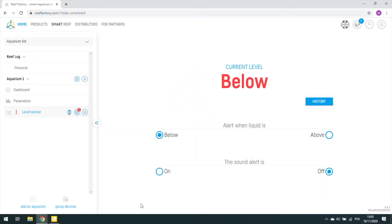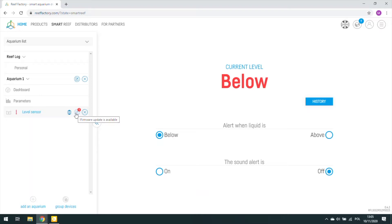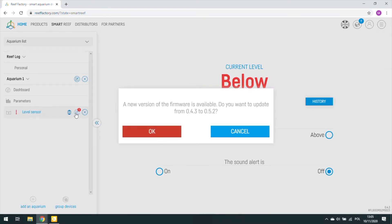As a standard, the update is done by going to the Smart Reef panel and when the device requires updating, the icon for this implementation is shown. After pressing, a message appears informing us that we are about to update the software. Click OK.